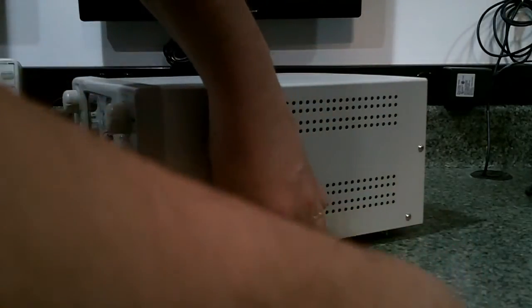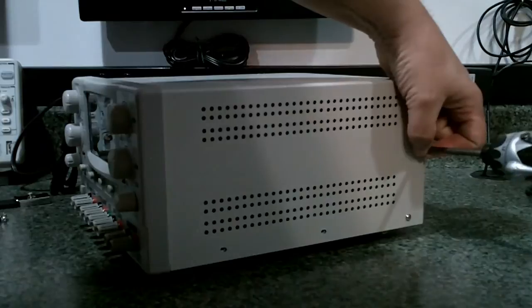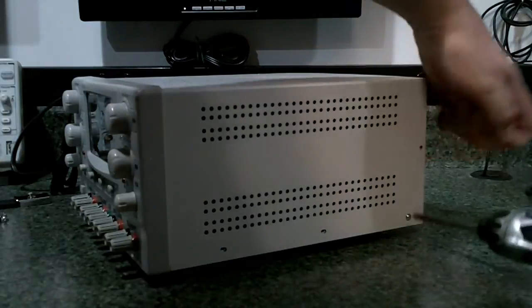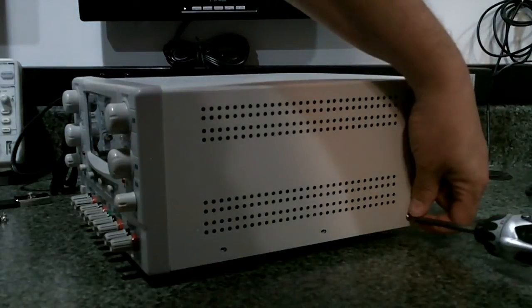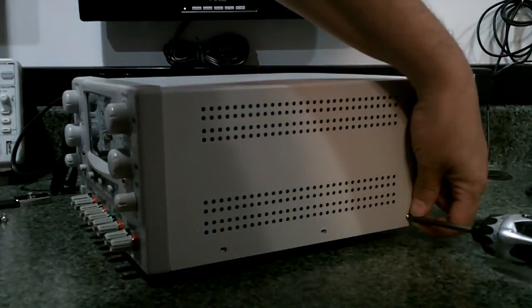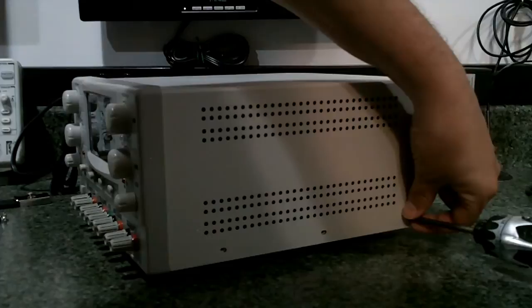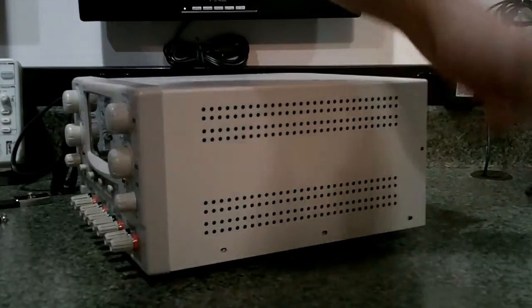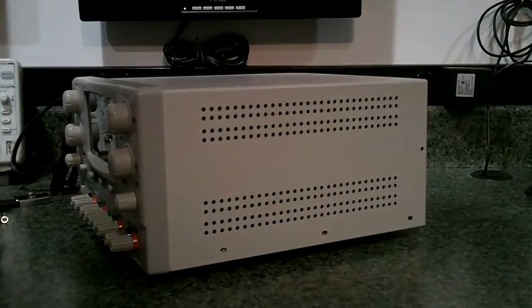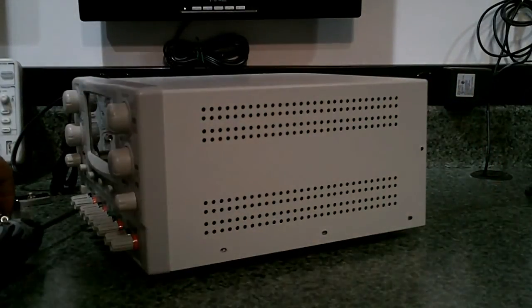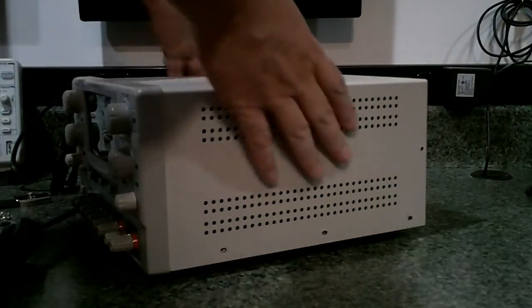As I take it apart, the case is pretty easy to get open, and there's no hidden screws, no security tabs that you've got to break. Looks like it should be pretty easy to service. Let's have a look inside.